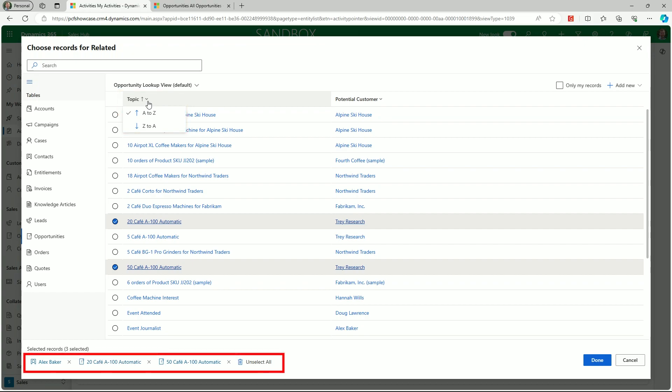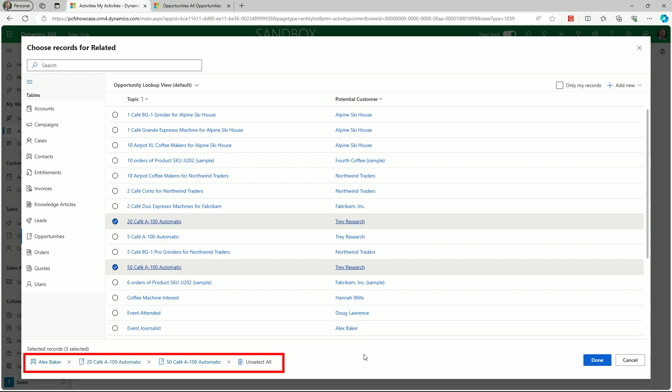At the bottom of the lookup screen, the selected records are shown. From here, changes can be made by removing individual records or clicking the unselect all option to remove everything.